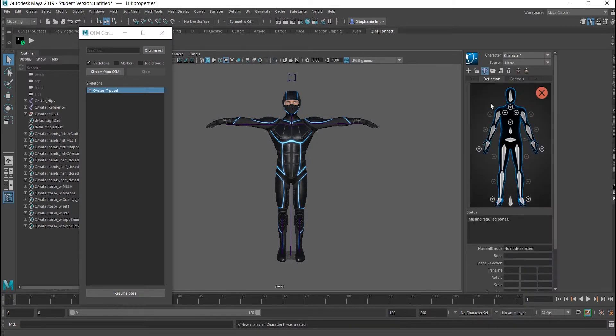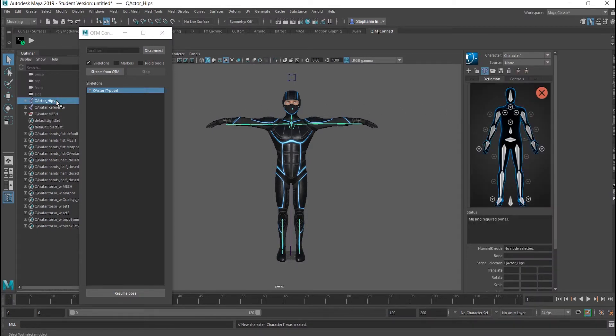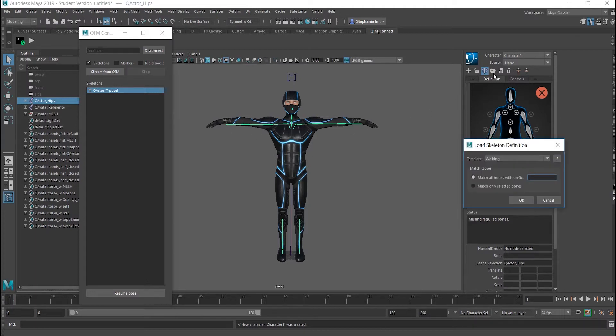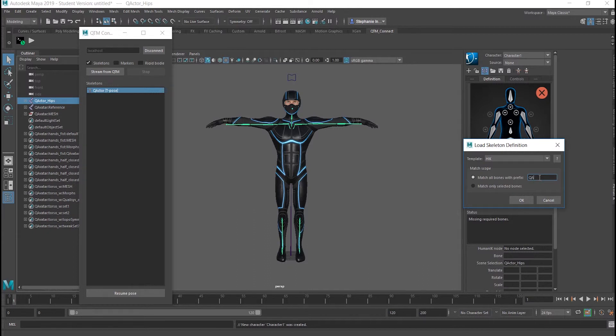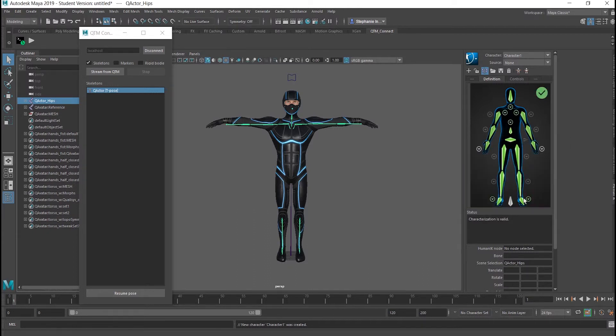Select the skeleton in the Outliner panel, return to the Characters panel, and click the Load Skeleton Definition icon. Choose HumanIK as a template. Type the name of the skeleton calibrated and streamed from QTM. A green figure means that segments are properly mapped.